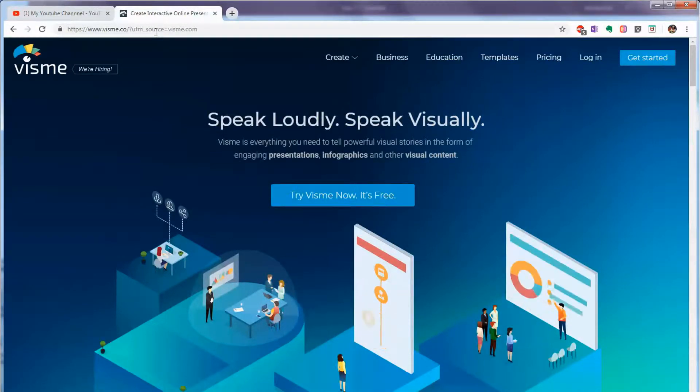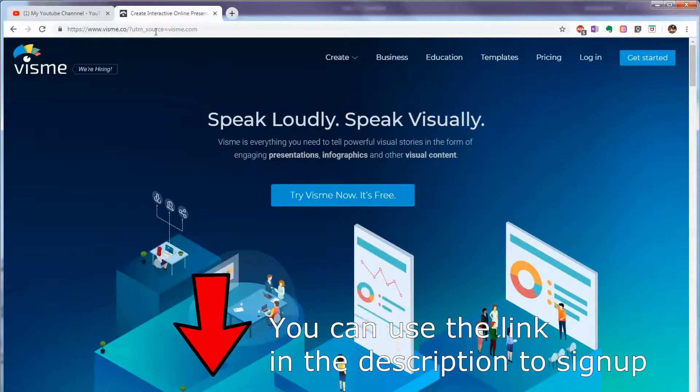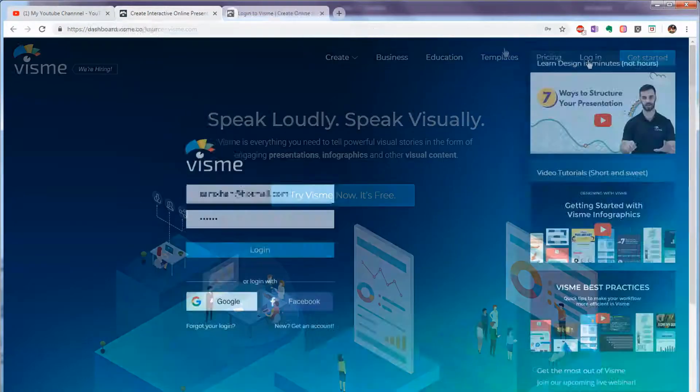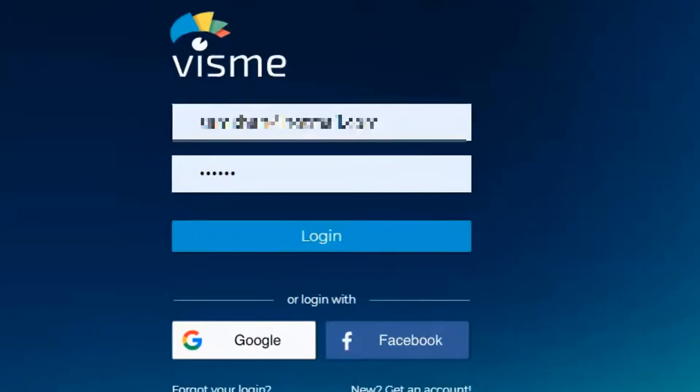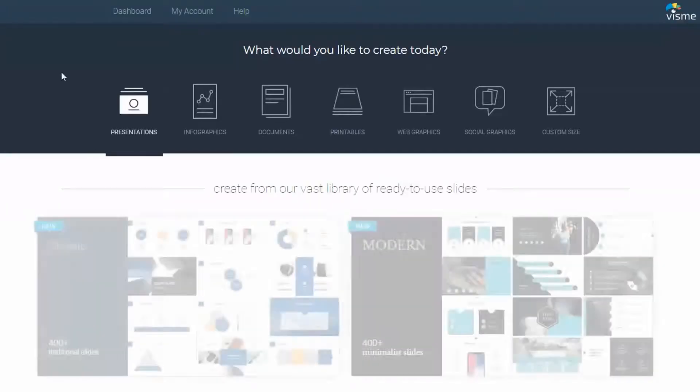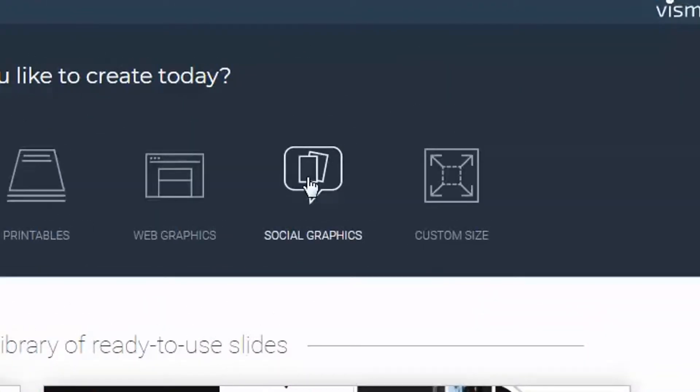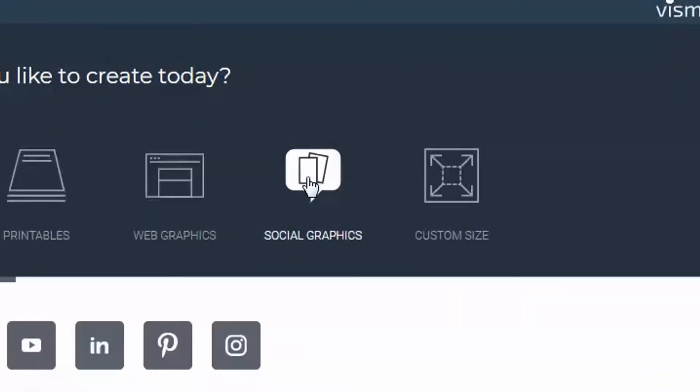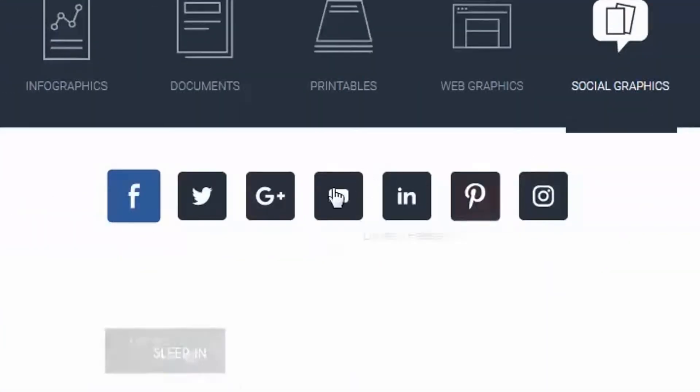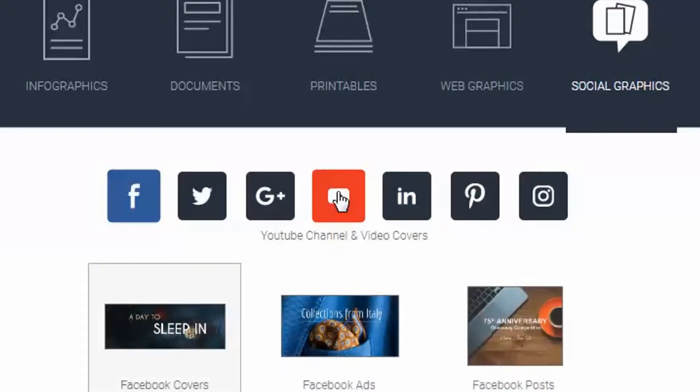If you haven't done so, go ahead and sign up for the free account and login. Once you log into Visme, go to social graphics and click on YouTube.